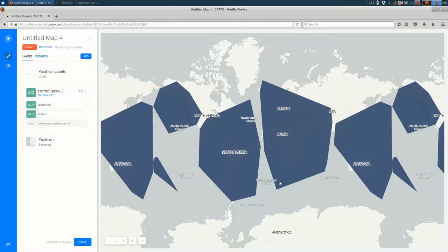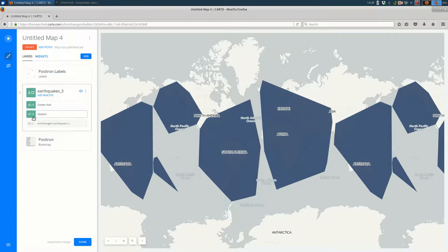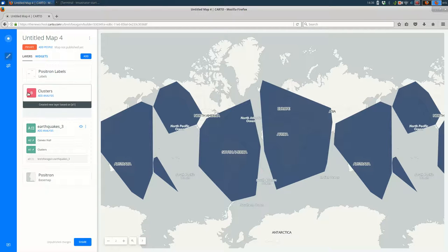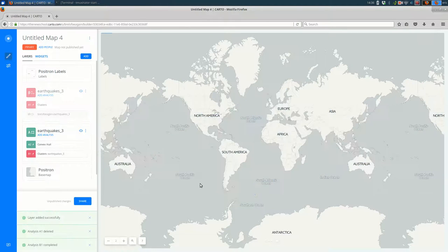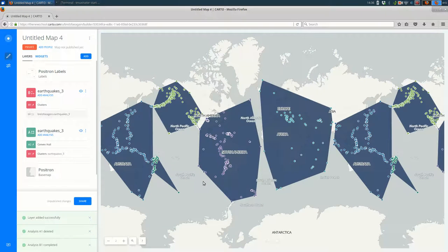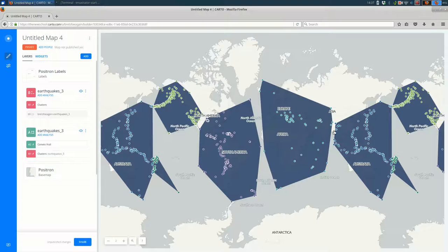And let's say I wanted actually to be able to see the earthquakes as well as the convex hulls. As I said earlier, it's as easy as clicking here and dragging it. And we should see the points as before. So now we can see both the points and the convex hulls associated with them.